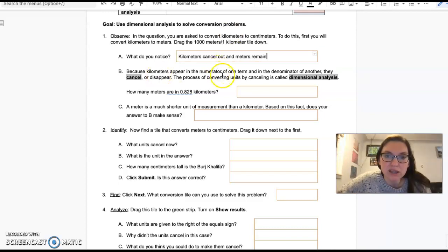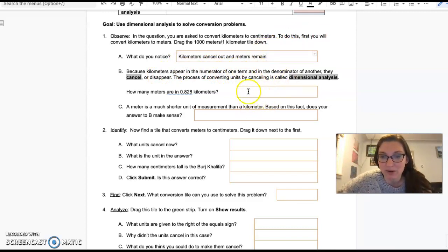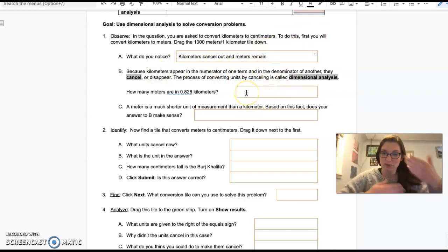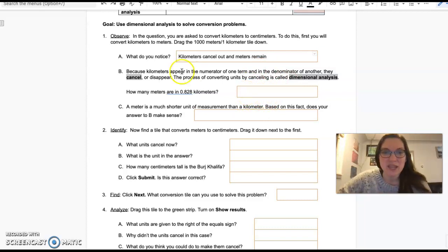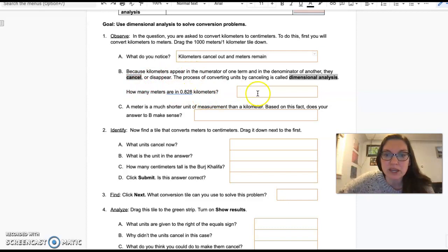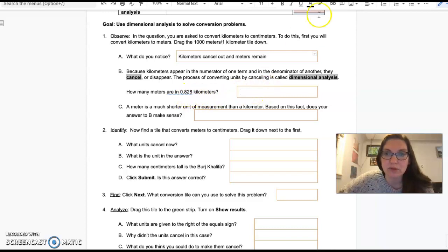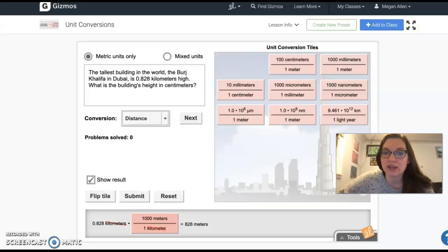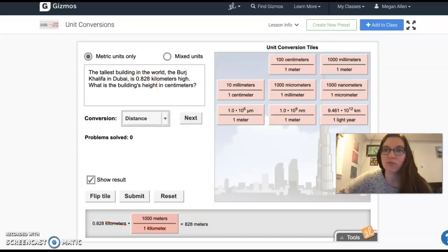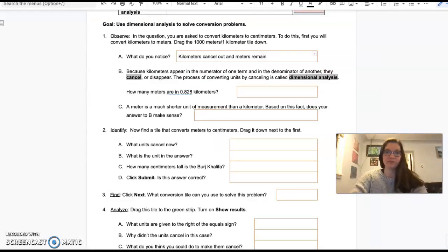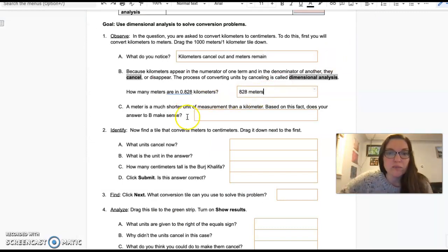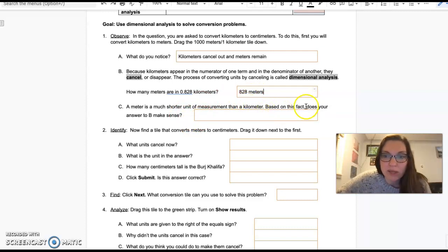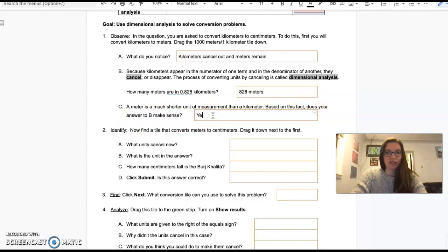Because kilometers appear in the numerator, the top number of one term, and in the denominator, the bottom number, when we're talking about fractions, numerators on the top, denominators on the bottom, they cancel or disappear. The process of converting units by canceling is called dimensional analysis. How many meters are in 0.828 kilometers? I can see that right here. There are 828 meters in 0.828 kilometers.